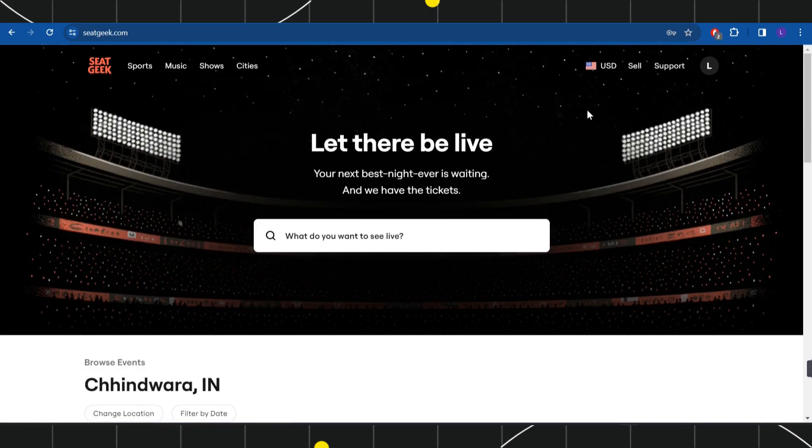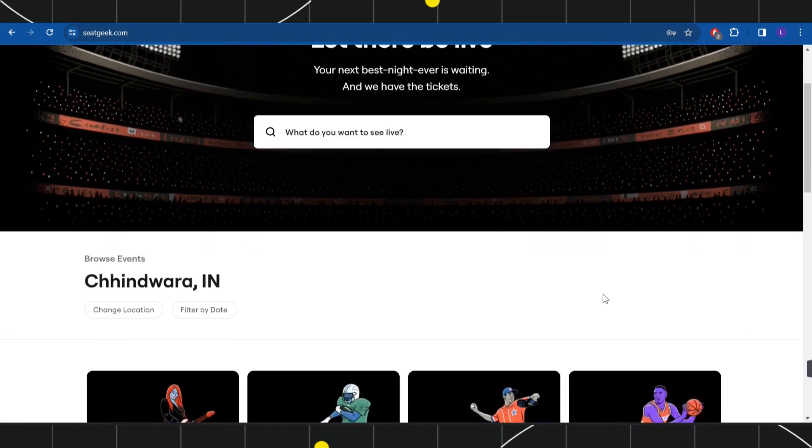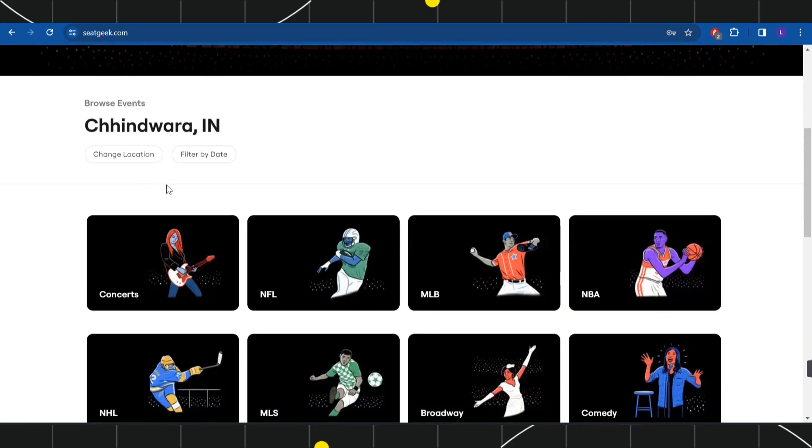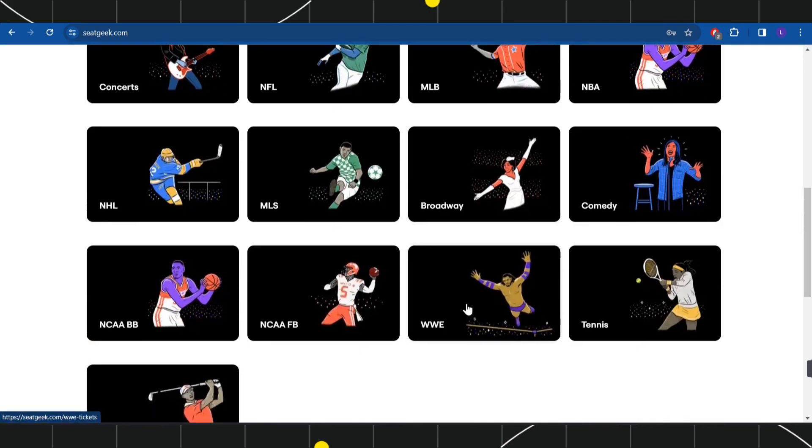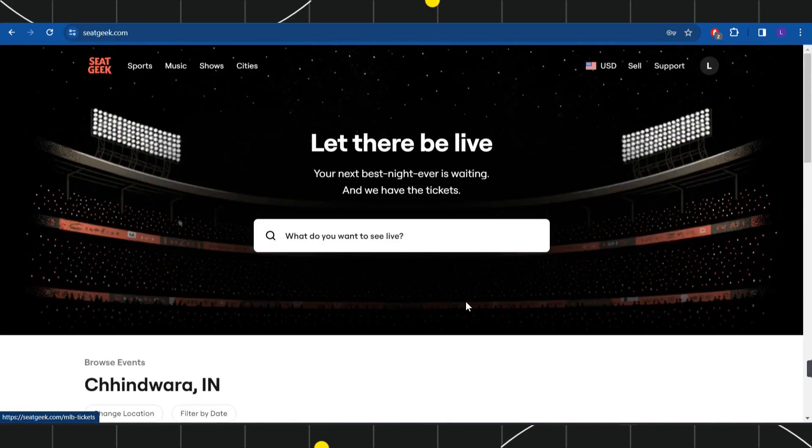You just have to click on the login button in the top right hand corner and simply log in to your account. Once you're successfully logged in and once you have purchased your tickets, you need to navigate to the profile icon.